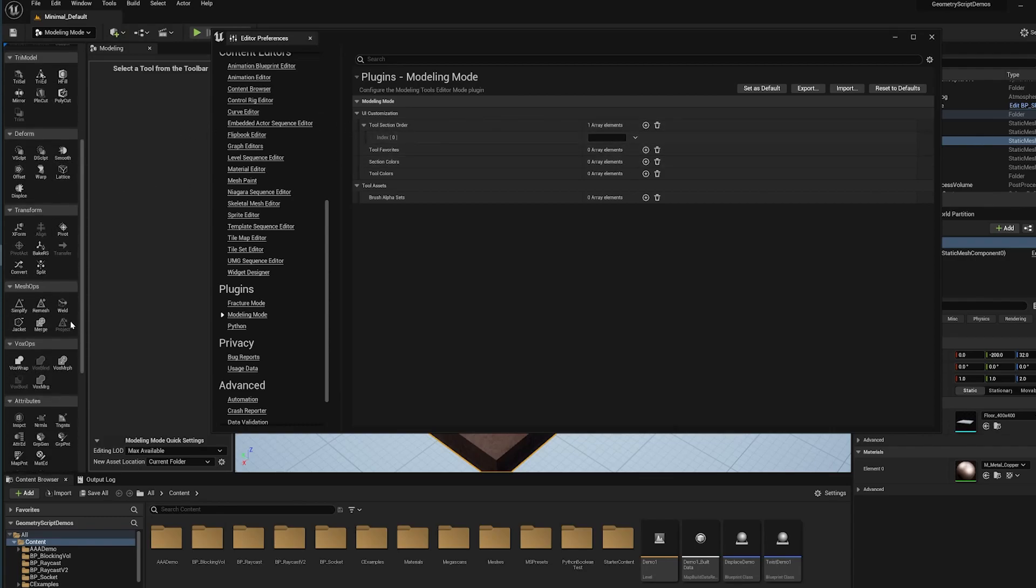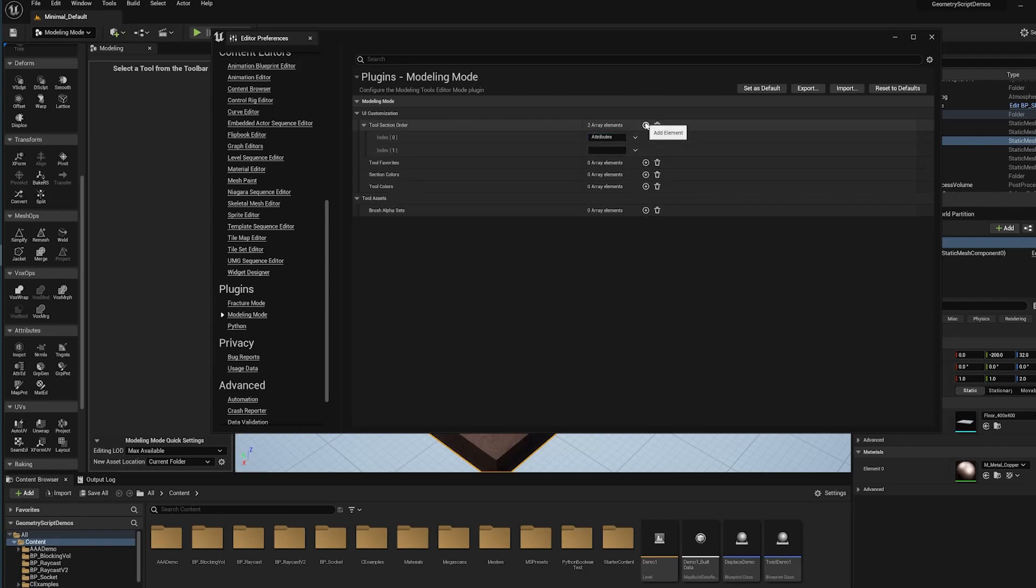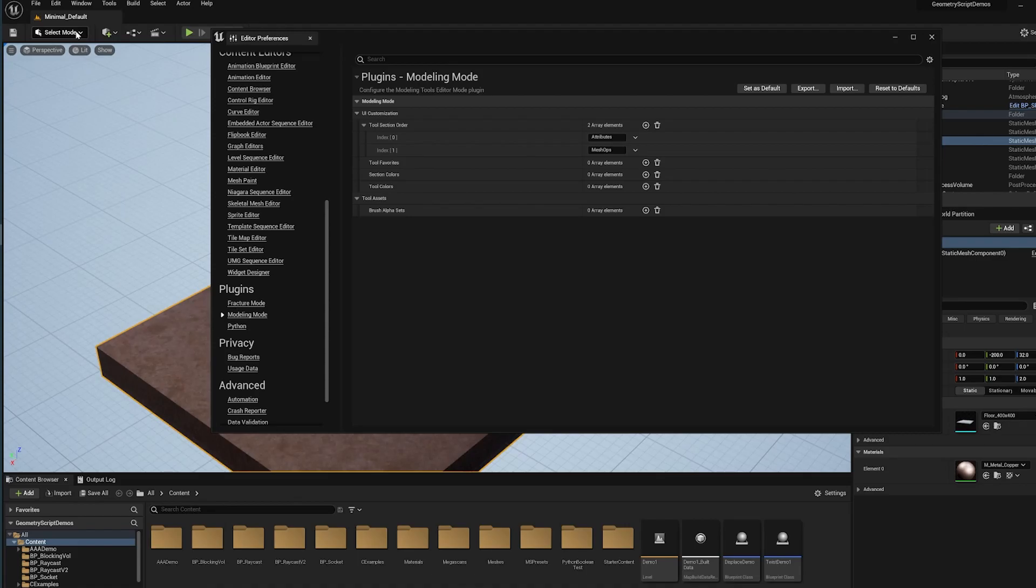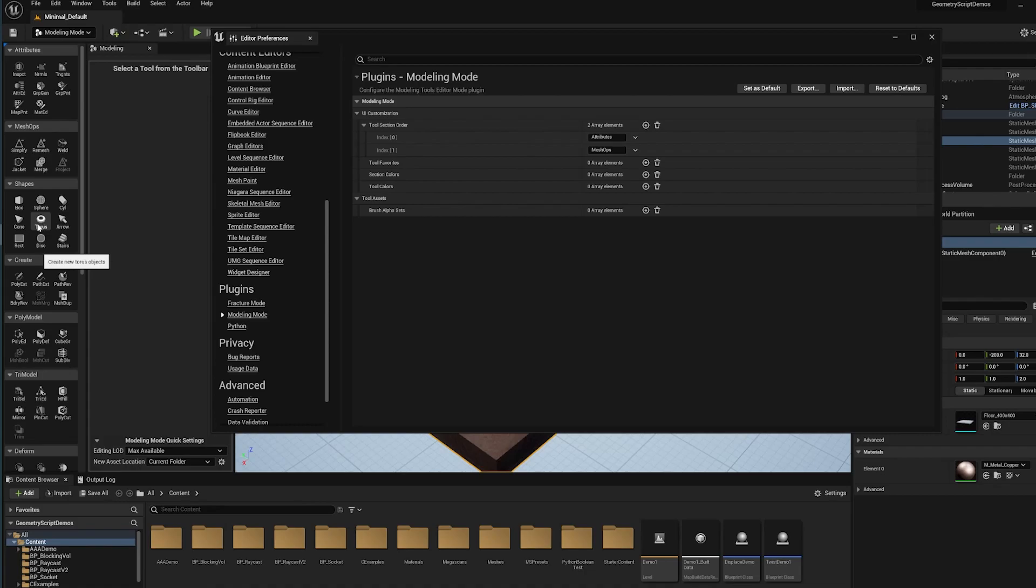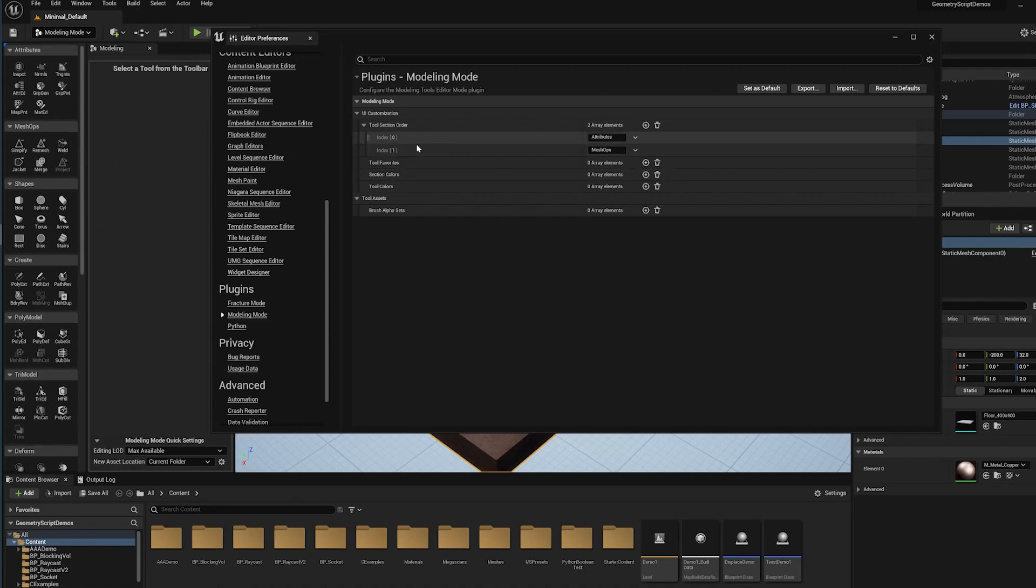For instance, I use these attributes tools quite a bit sometimes, so I'm going to put attributes here and then I'm going to add another one. Maybe we'll say meshops next. Now if I switch out of modeling mode and then back in, you're going to see now that the attributes tab is at the top instead of shapes and then meshops just like the ordering I put here. The rest of the palettes maintain the same ordering they have by default.